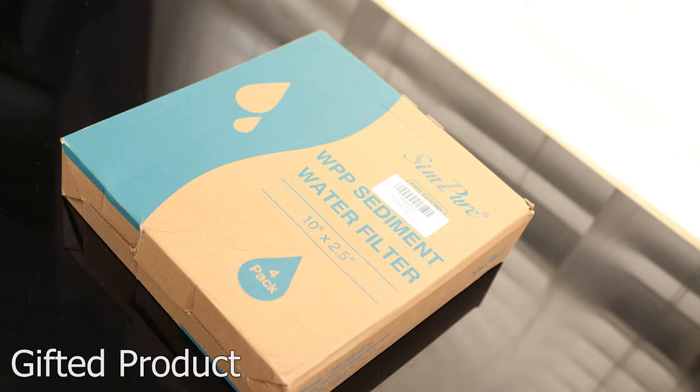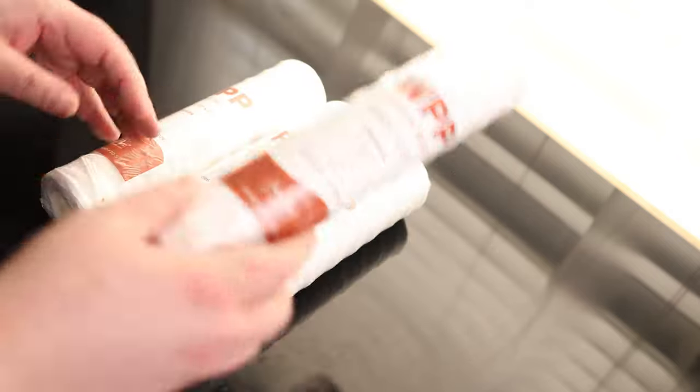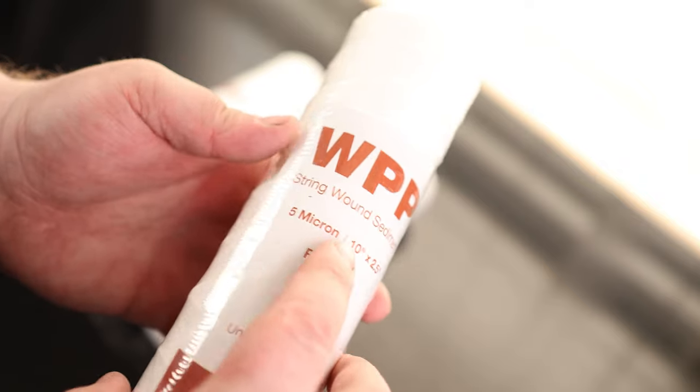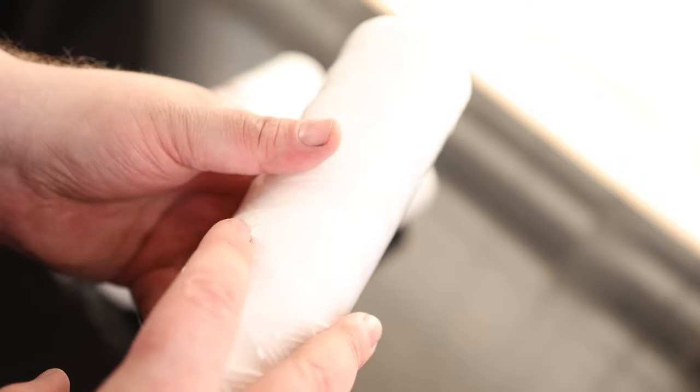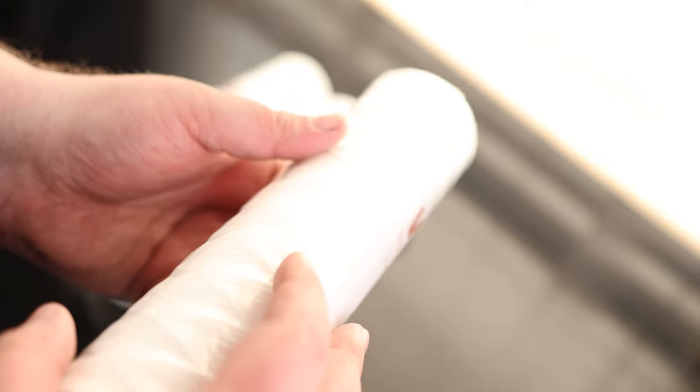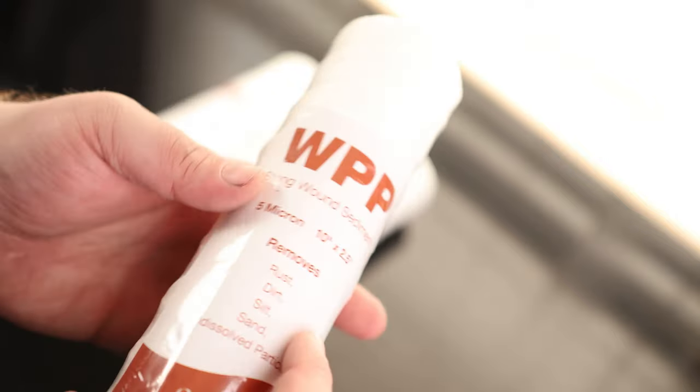Today I'm taking a look at the Sympere Filter 4-Pack. You can see these are string wound. If we look on there, we can actually see this string that is making up the filter.